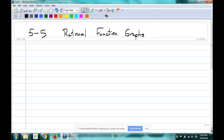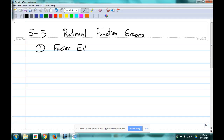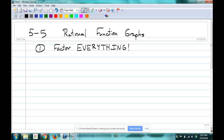The step-by-step process we're going through today: when you look at a rational function, you should do this to every rational function you're asked about. We were already doing a lot of this stuff. The first thing I would do would be factor everything — factor the numerator and factor the denominator — before you even start doing anything else.